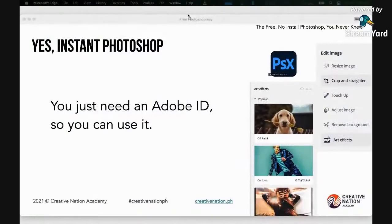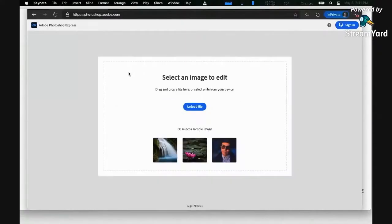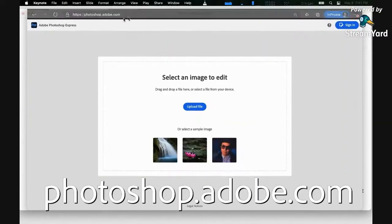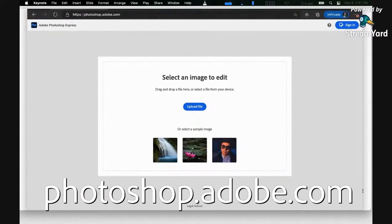Let's access Photoshop Web. What is the address for you to access Photoshop Web or Photoshop Express? You go to photoshop.adobe.com. Just type it in.